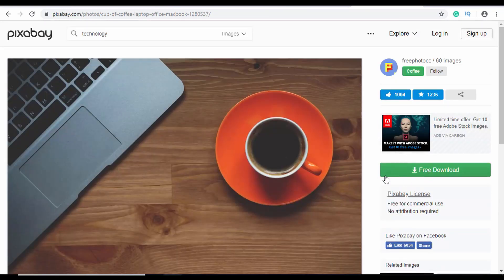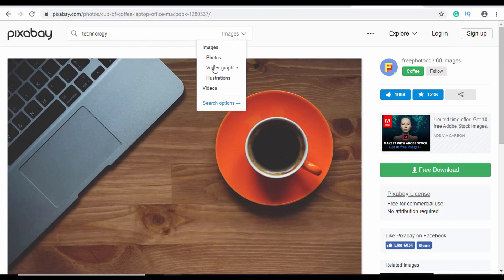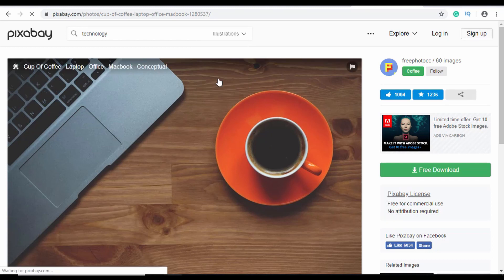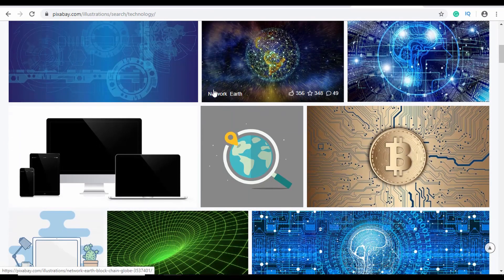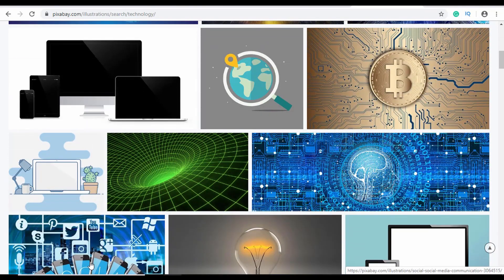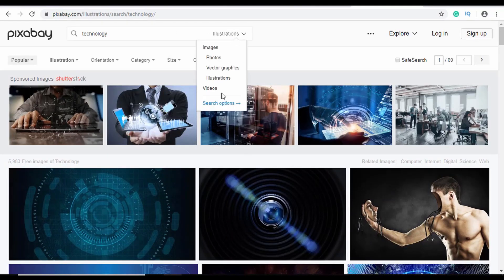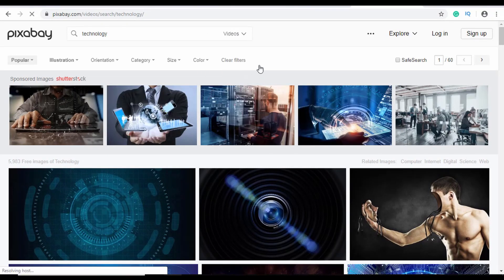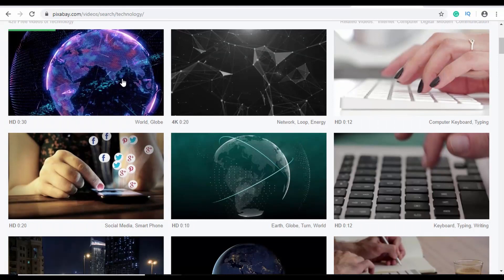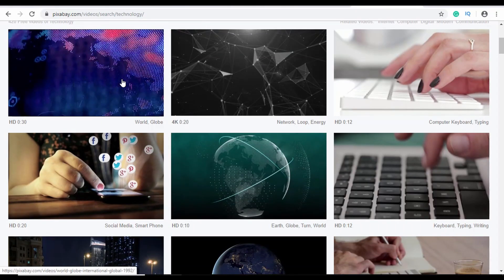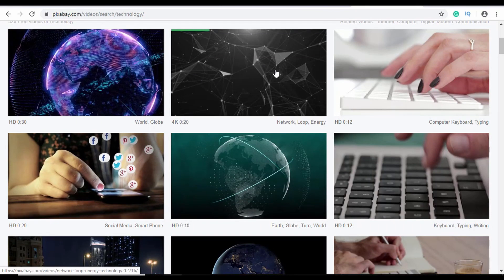You can just go ahead and download the image and use it on your website. Pixabay also has vector graphics and illustrations — if you search for illustrations you can see technology illustrations listed. You can also find videos on Pixabay, and download them to use on your website.